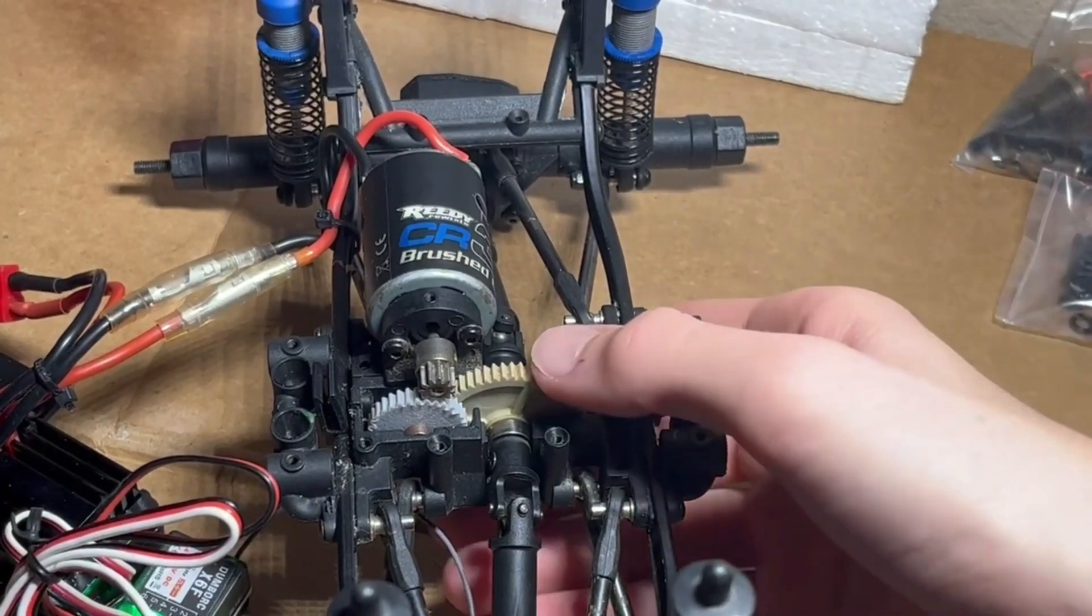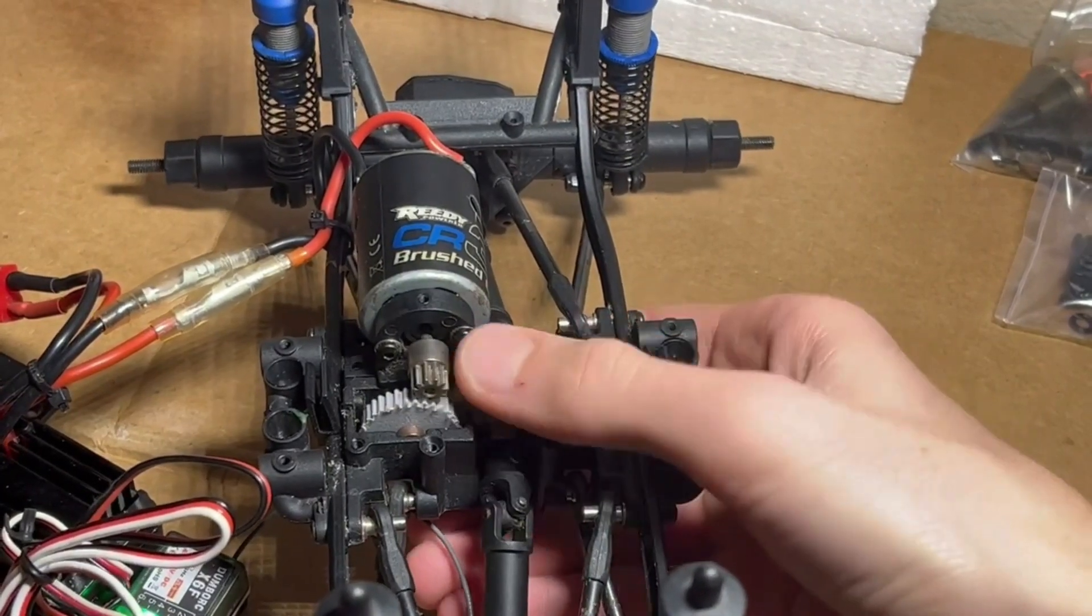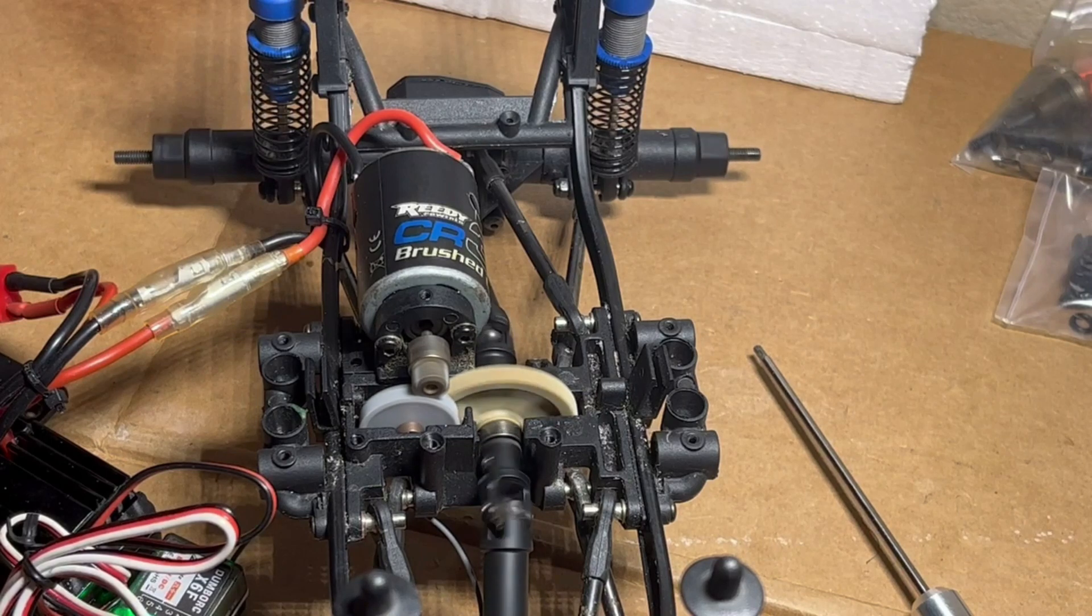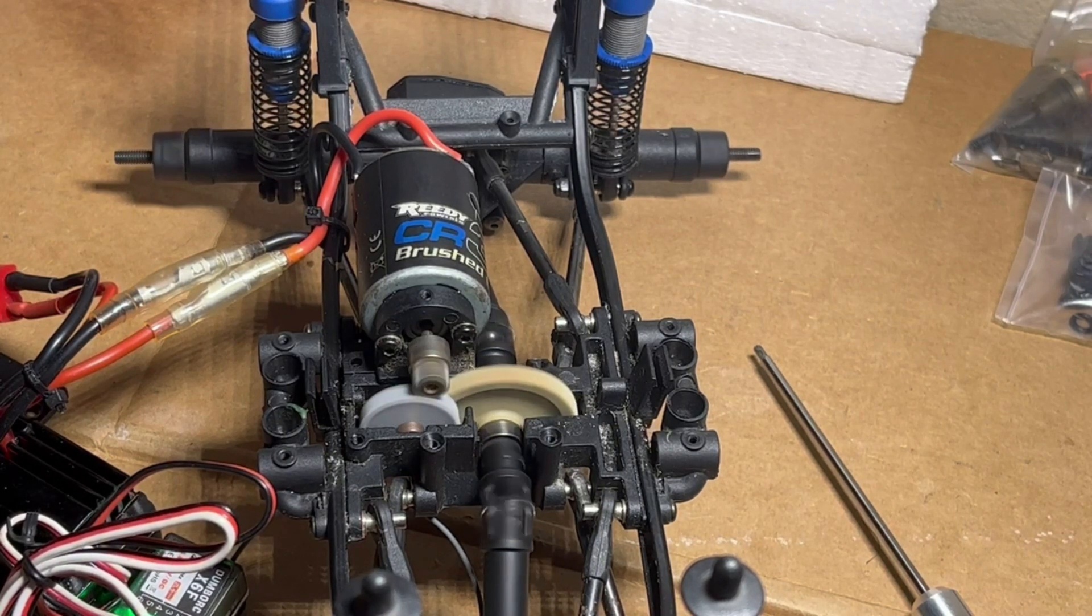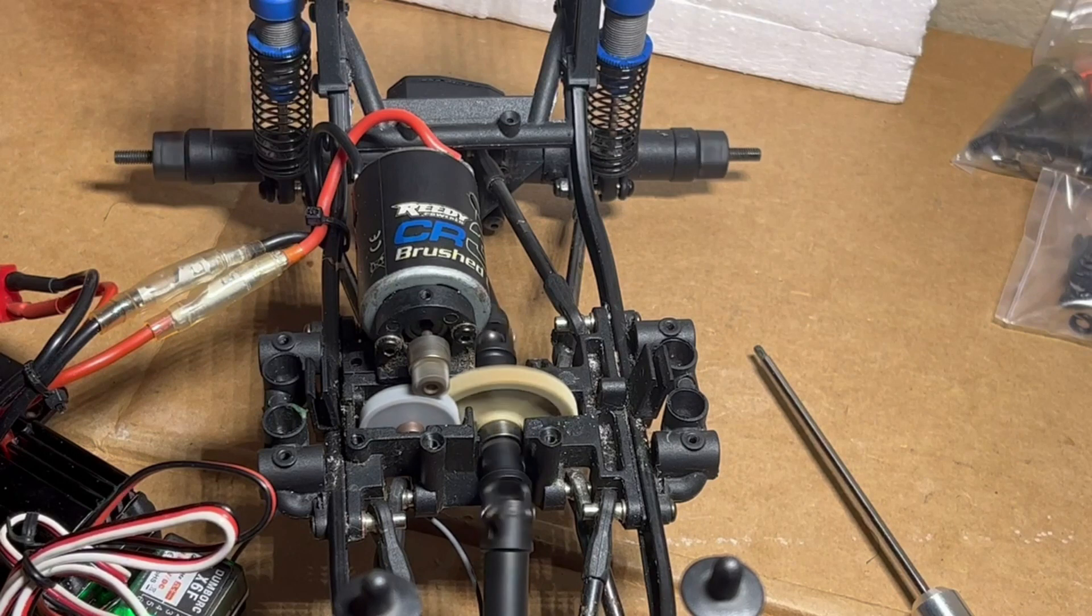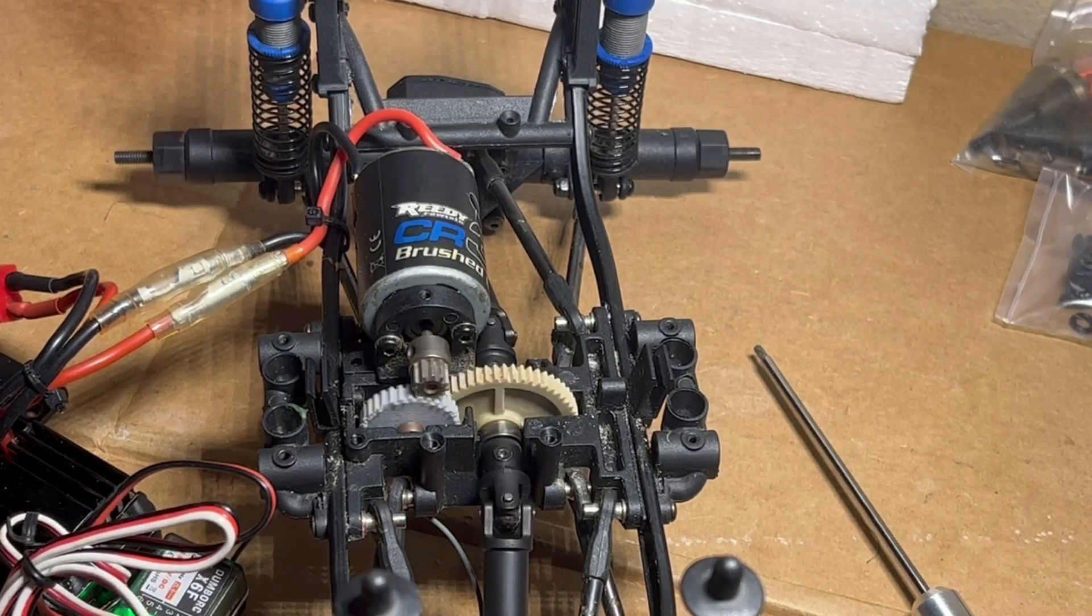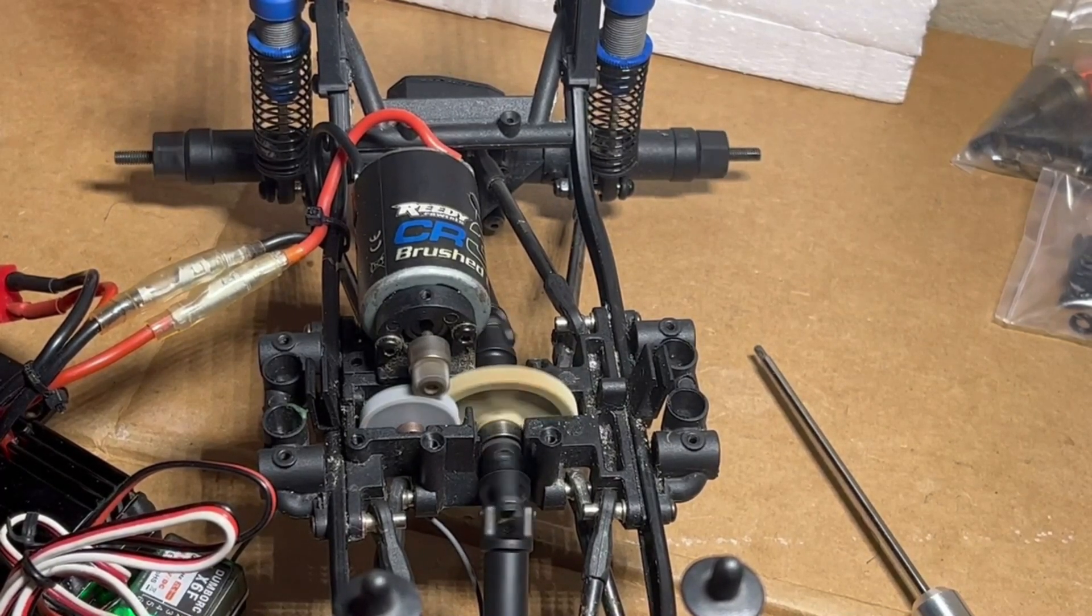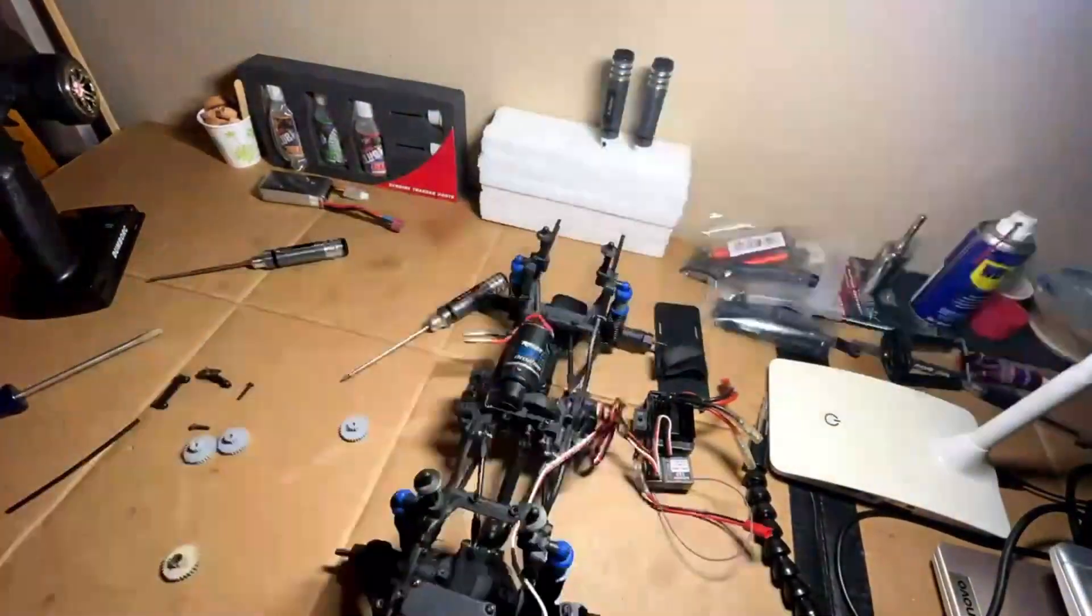You can see here that the gear spins freely without excess resistance or stripping. It even withstands quick forward and reverse jerking motions. All that's left now is putting the truck back together and testing it out.